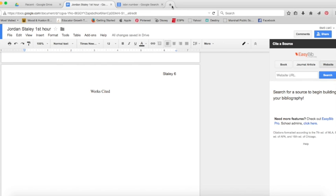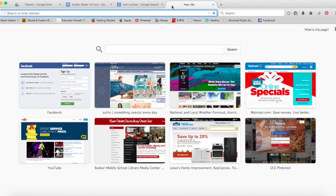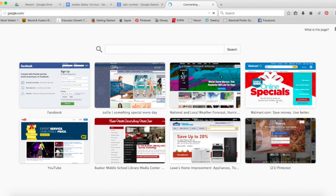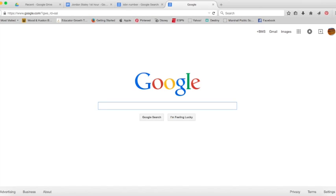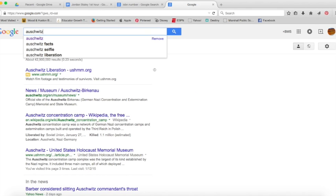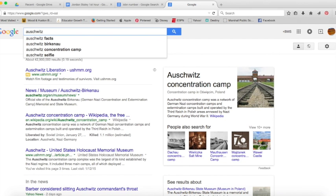We're going to start with the website. So once you select that, you go to Google and you're going to type in the search terms to find the website you used. So I'm going to type in Auschwitz USHMM because that's the United States Holocaust Memorial Museum.